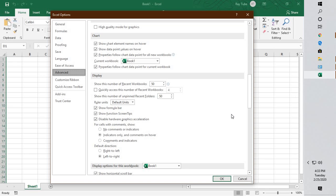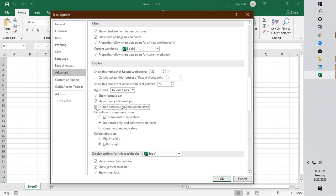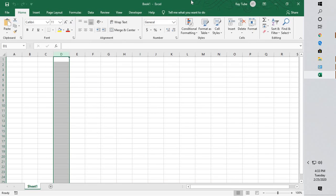You will see an option which says hardware acceleration. You will have to go ahead and check the box. In case this box, usually this box will be unchecked, so you will have to go ahead and check the box - put a tick mark on this box which says 'Disable hardware graphics acceleration'.